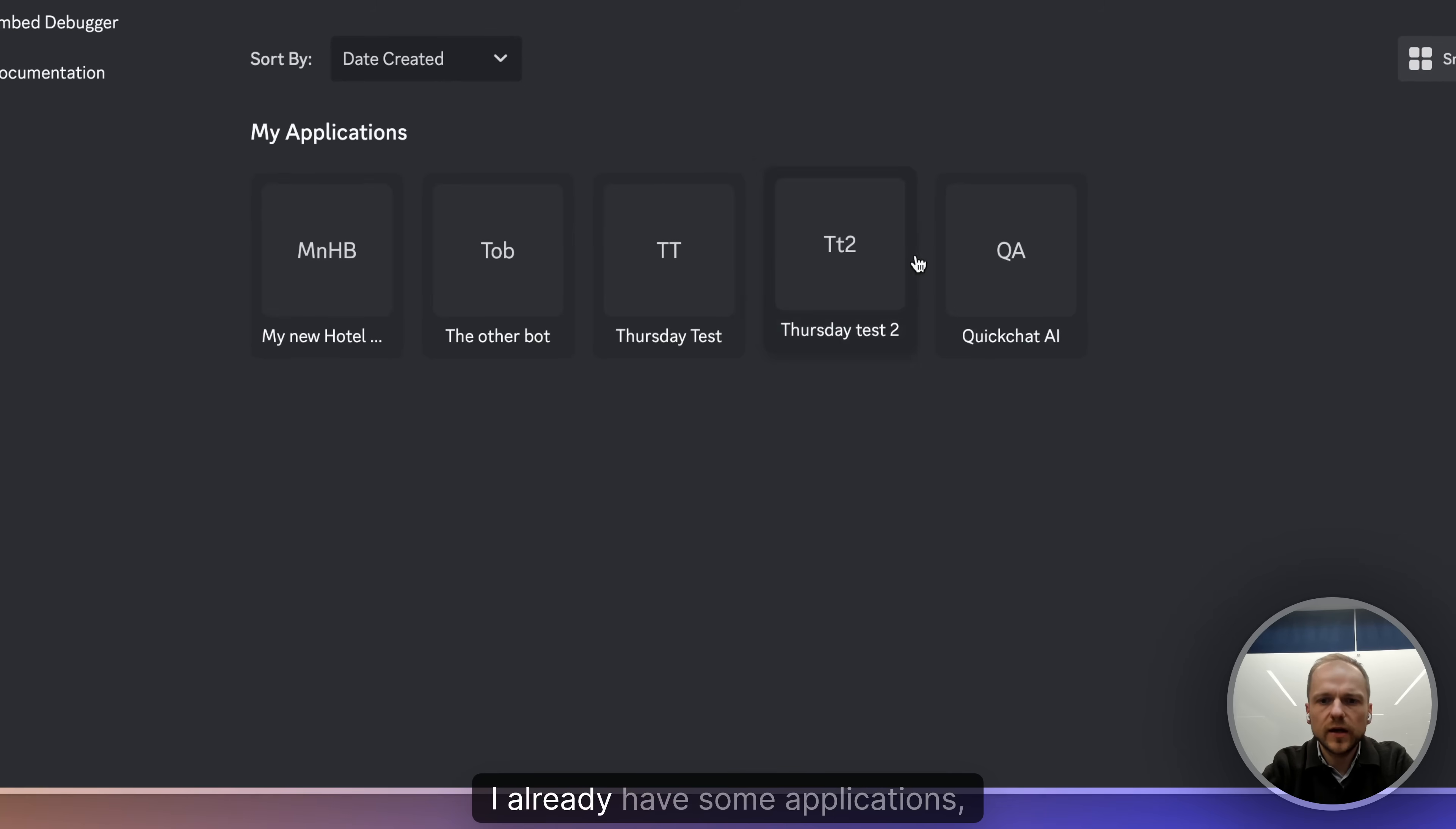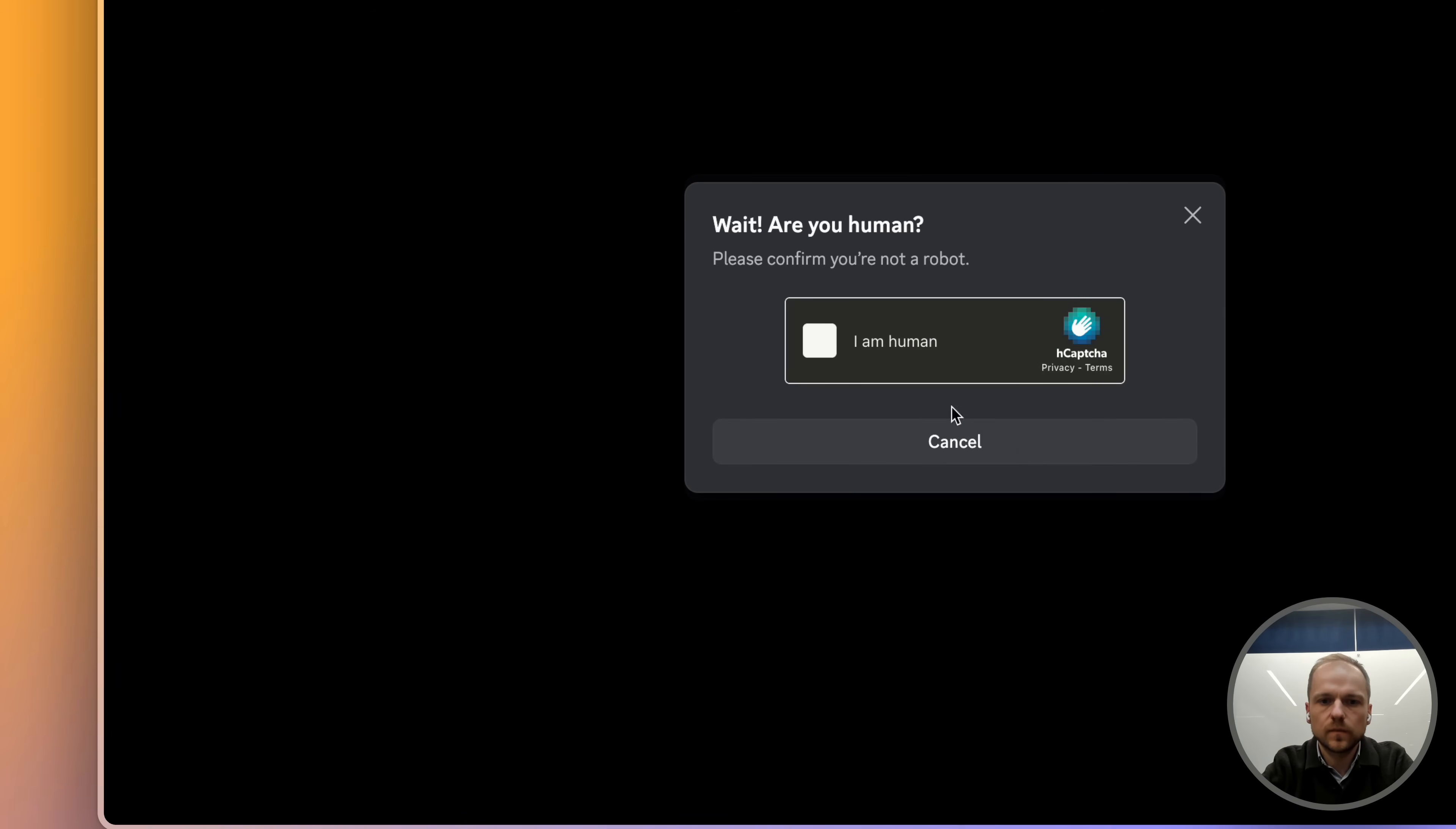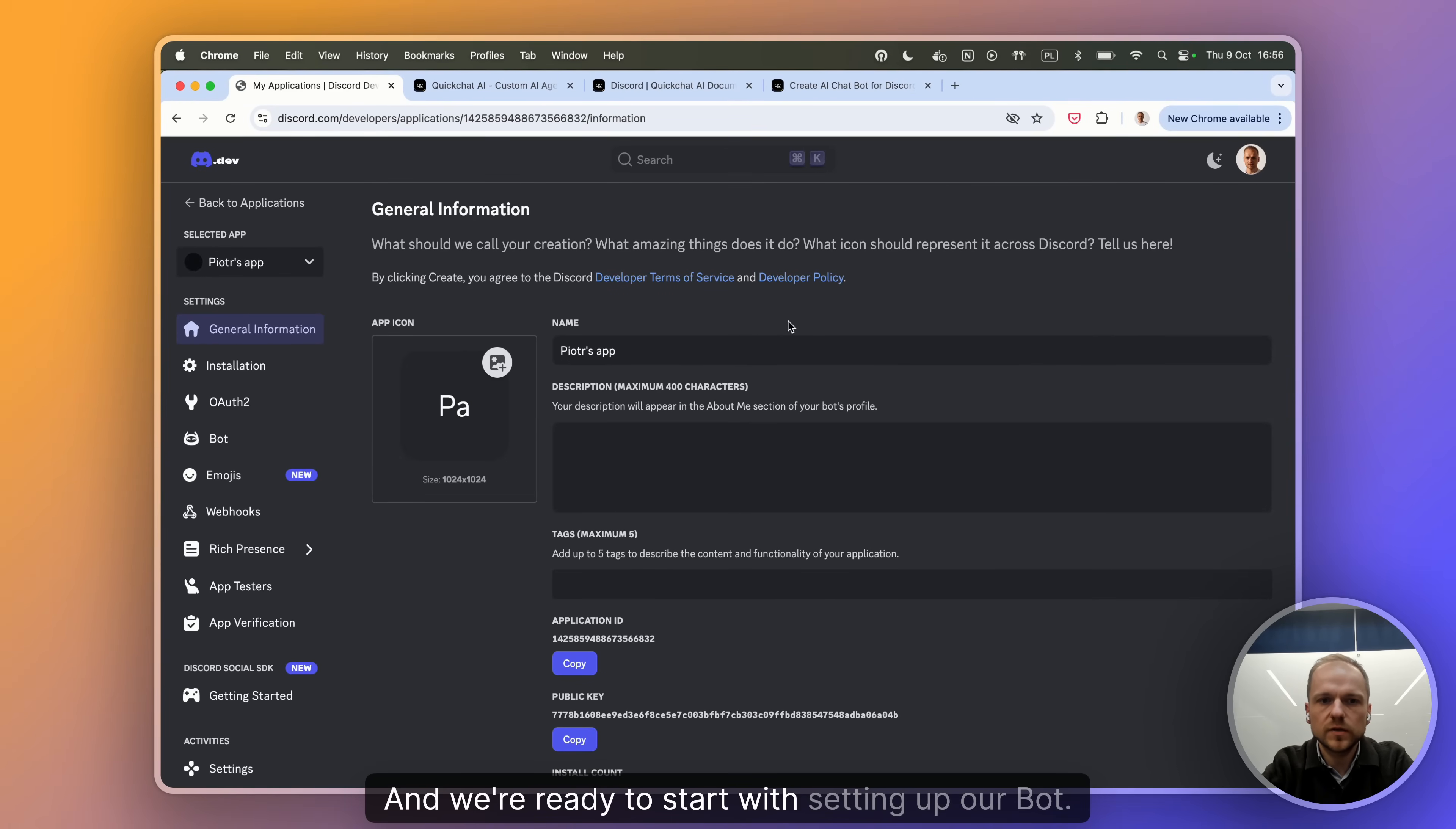I already have some applications but I will create a new one to show you all the steps. Let's call it Piotr's App, accept terms and create. Confirm that I'm not a robot. And there it is. That's my application and we're ready to start with setting up our bot.